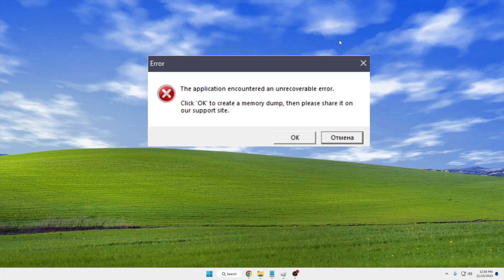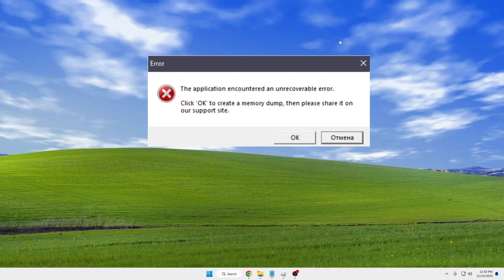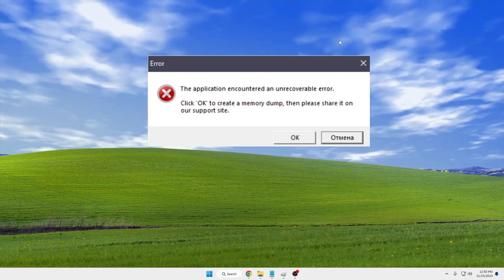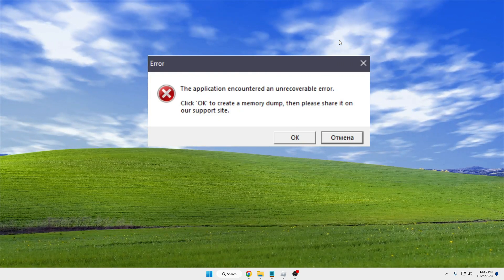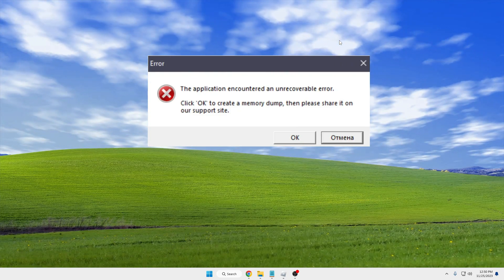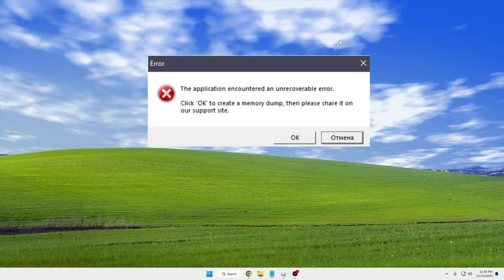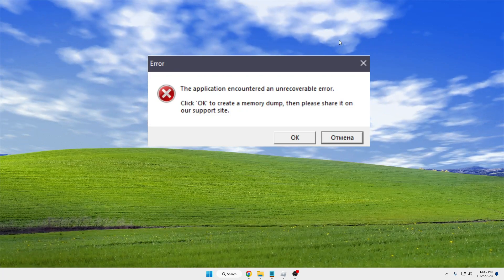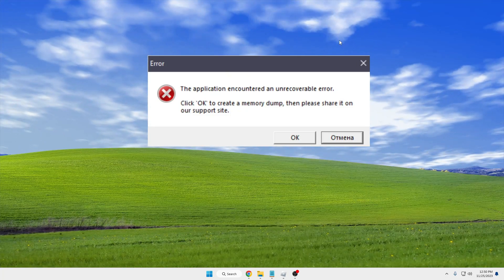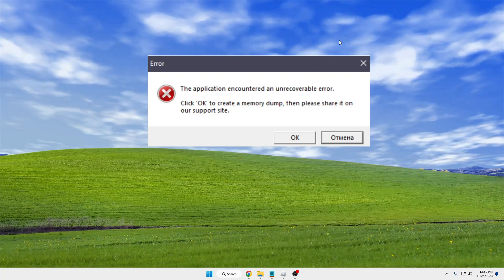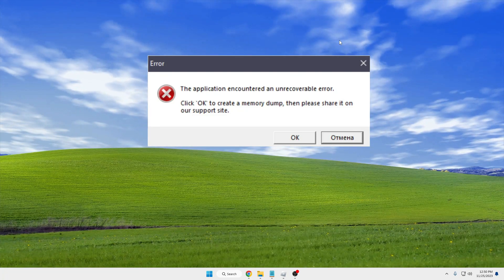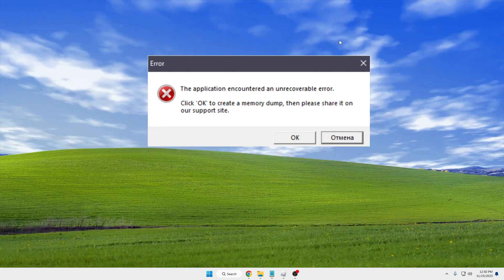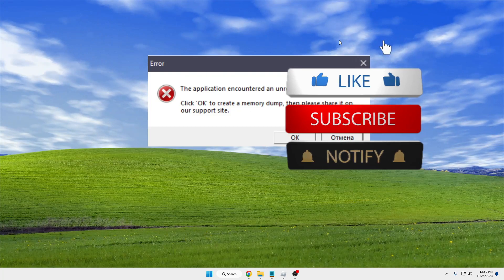Hey everyone, welcome back to Sibrof. Today we'll be fixing the Roblox error that says 'the application encountered an unrecognizable error. Click OK to create a memory dump, then please share it on our support site.' If you're getting this message, follow my simple steps and your problem will be fixed.